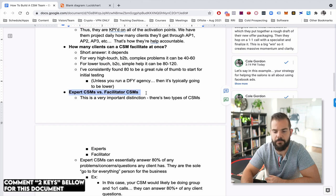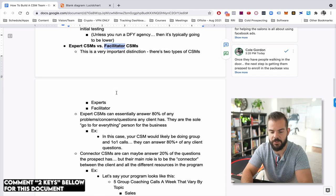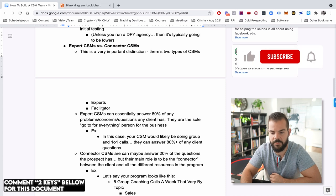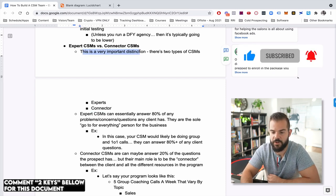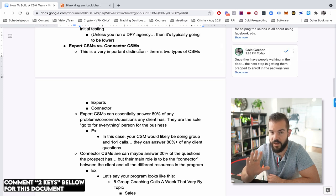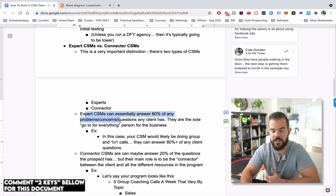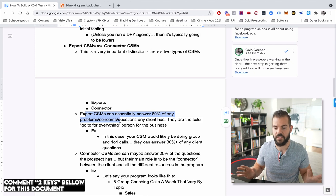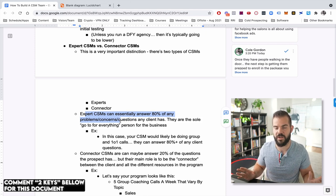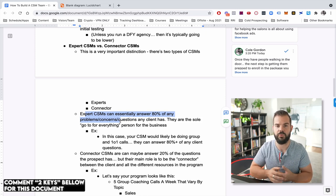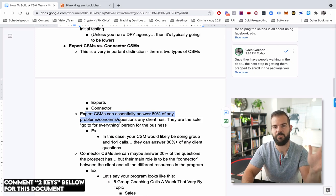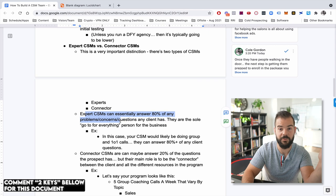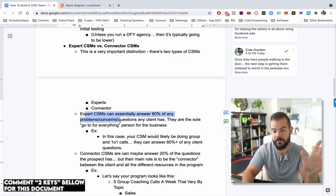Important distinction here about expert CSMs versus not facilitator, but we call these connector CSMs. So very important distinction. And there's kind of two types of CSMs and you're going to hire one of these depending on what you do. So there's kind of the experts and the connectors. Experts, essentially the way to think about this, an expert CSM can answer 80% of any problem concern or question that the client has. So they're like the sole go like, you know, you go to this person for everything. And every once in a while, they're going to have to maybe go to the owner or go to somebody else, their lead or whatever to get some insight. But 80% of the time they can just answer everything.